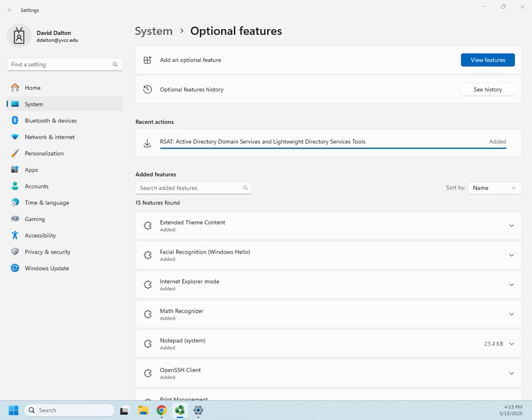Number three is it might be a server that doesn't have a GUI installed. It might just be a standard core install, in which case we wouldn't have GUI tools to use for it anyway. You can do a couple of other things. You can use PowerShell remoting, which works great if what you're going to do is in PowerShell.